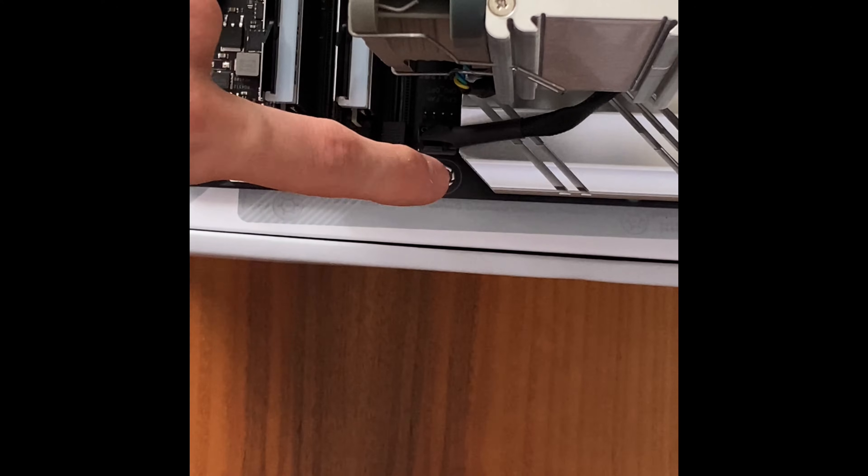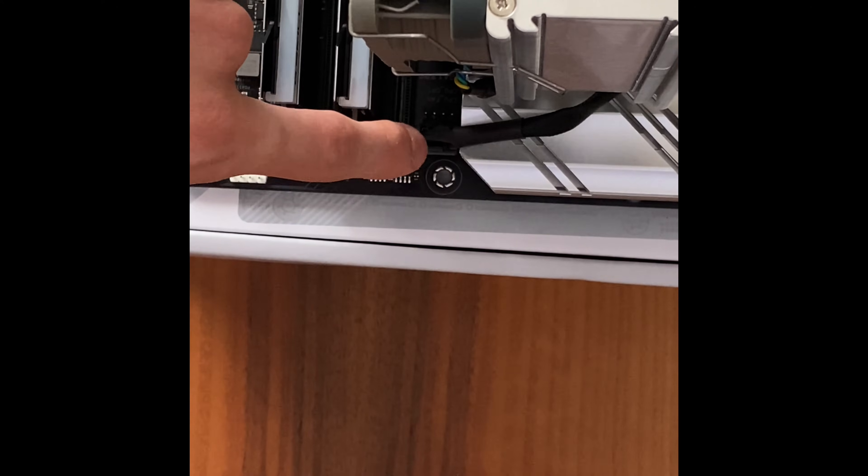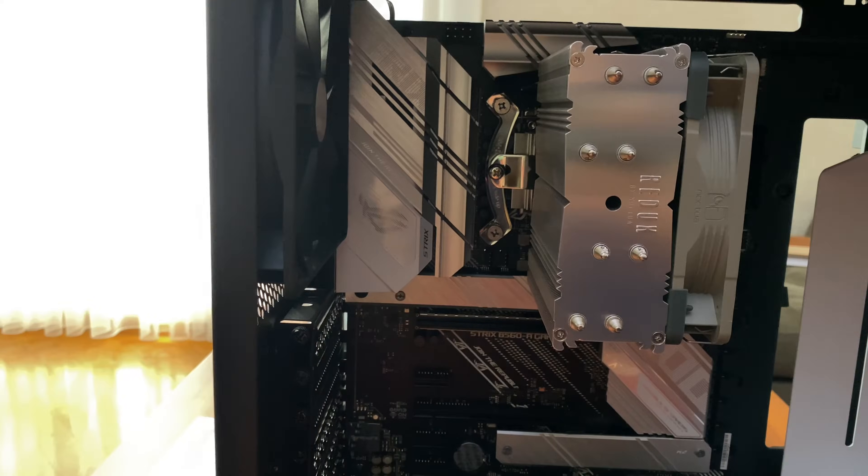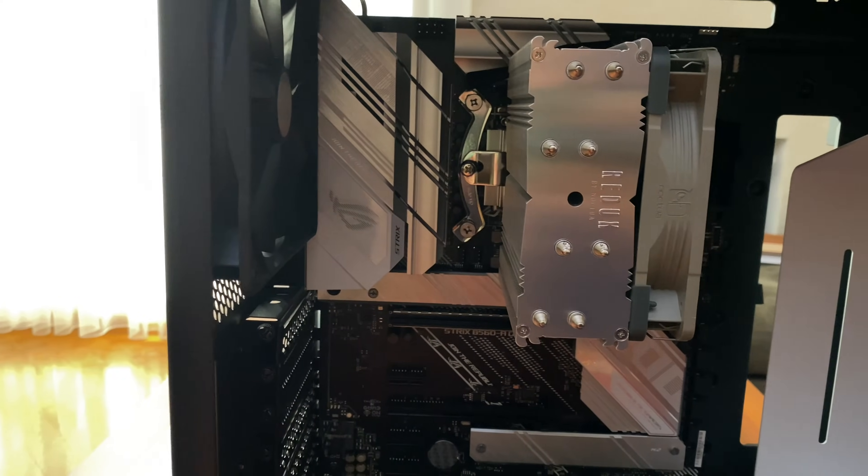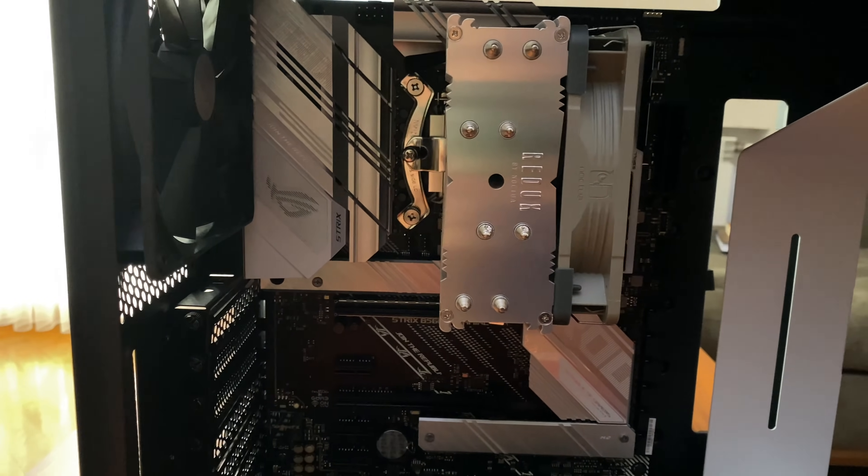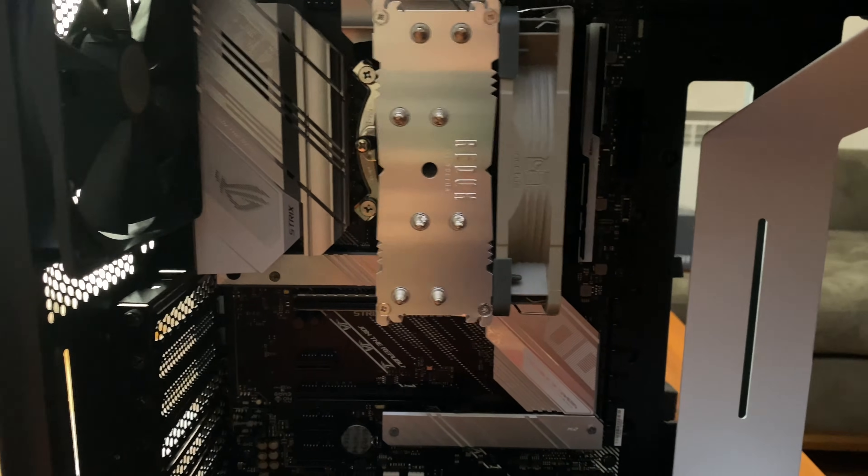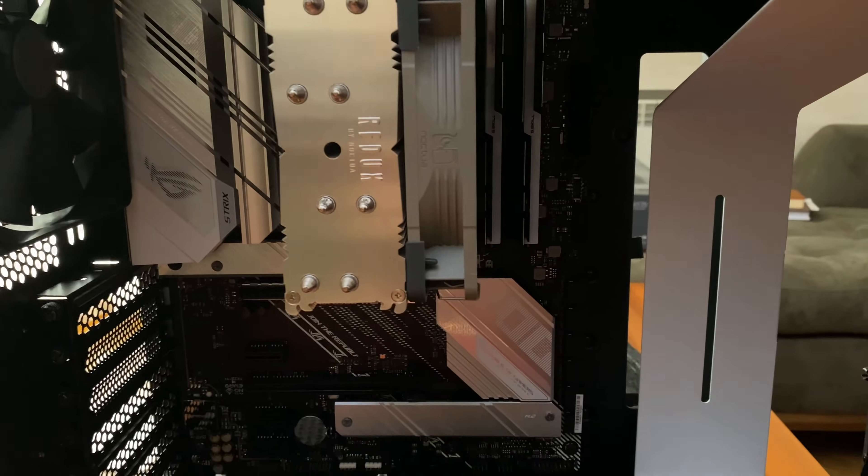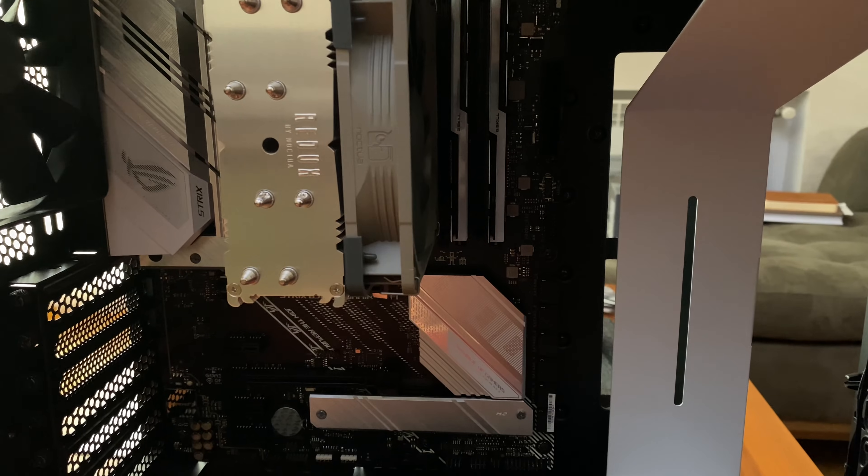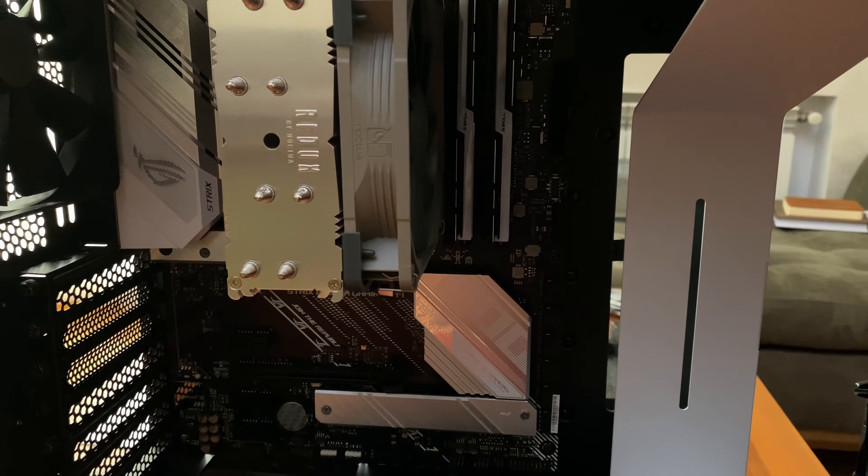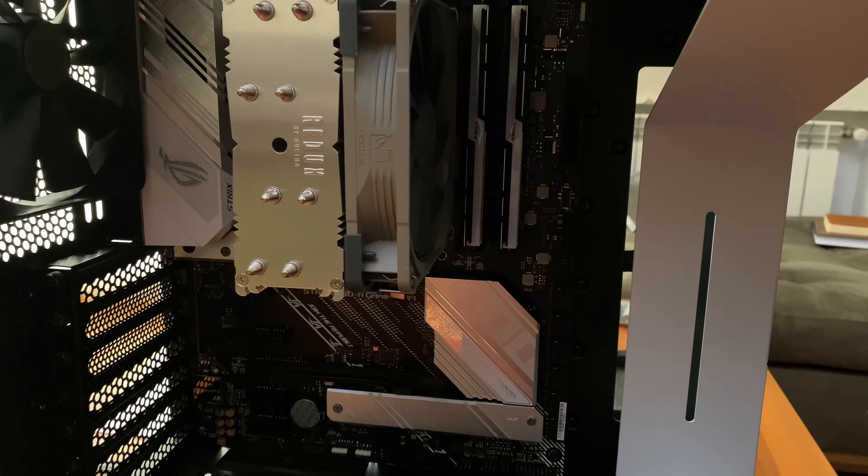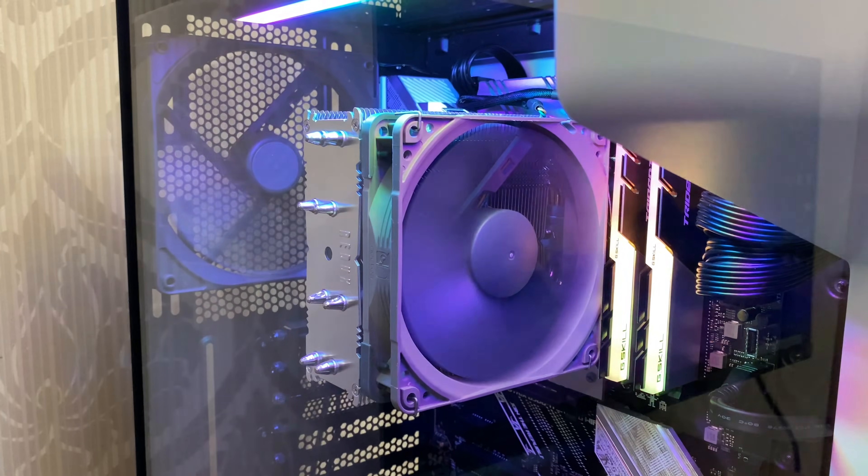Now, take the black fan cable and plug it into the CPU fan header of your motherboard. Also, keep in mind that the fan header location might be different on different motherboards. And that's pretty much it. Your Noctua NH-U12S Redux is successfully installed on your CPU and looks very cool doing its job.